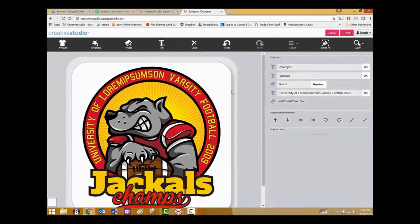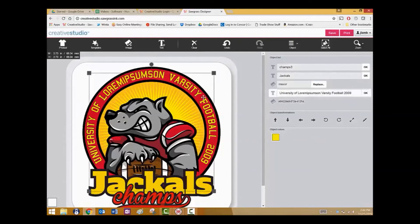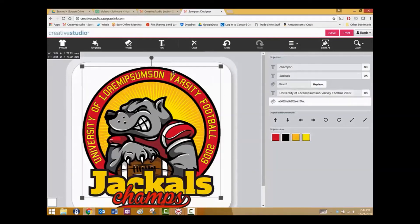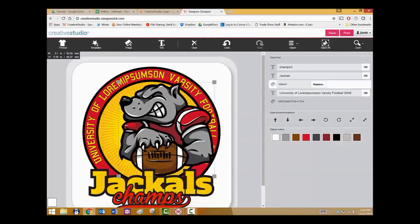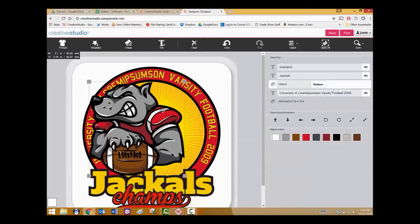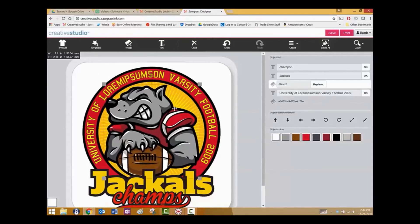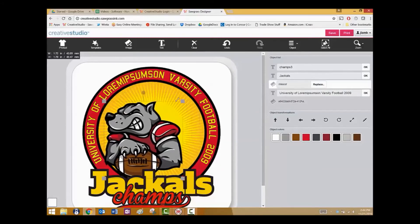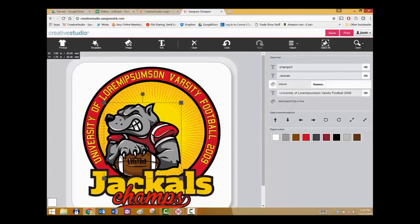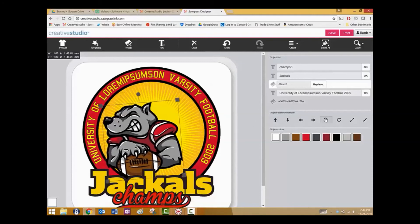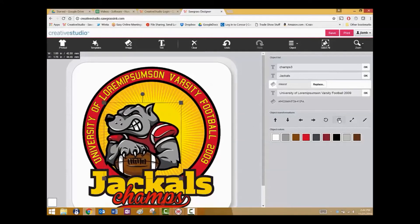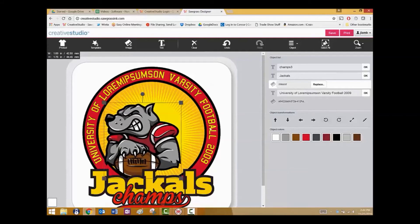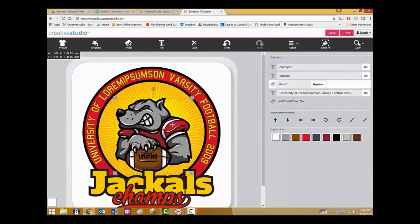When working with a template, each of the different graphical elements is called an object. As you can see here, you can click on the different objects. With any given object, you can move it, resize it, rotate it, and recolor it.